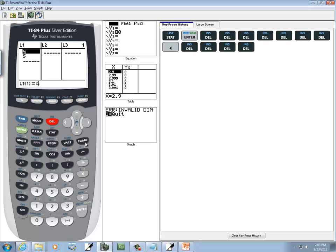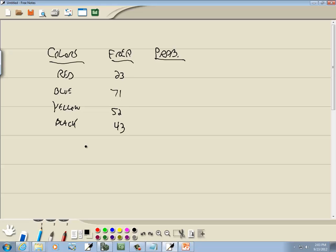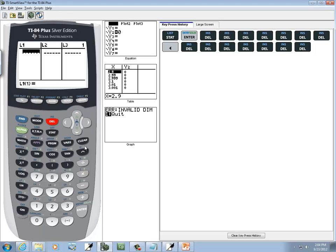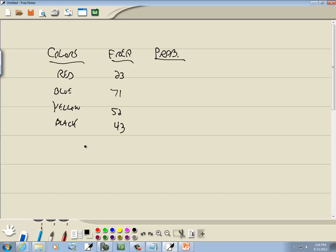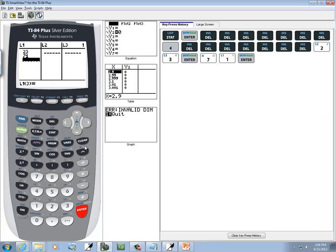There we go. Now we're going to put our frequency in L1, which is 23, enter, 71, enter, 52, enter, 43, enter.